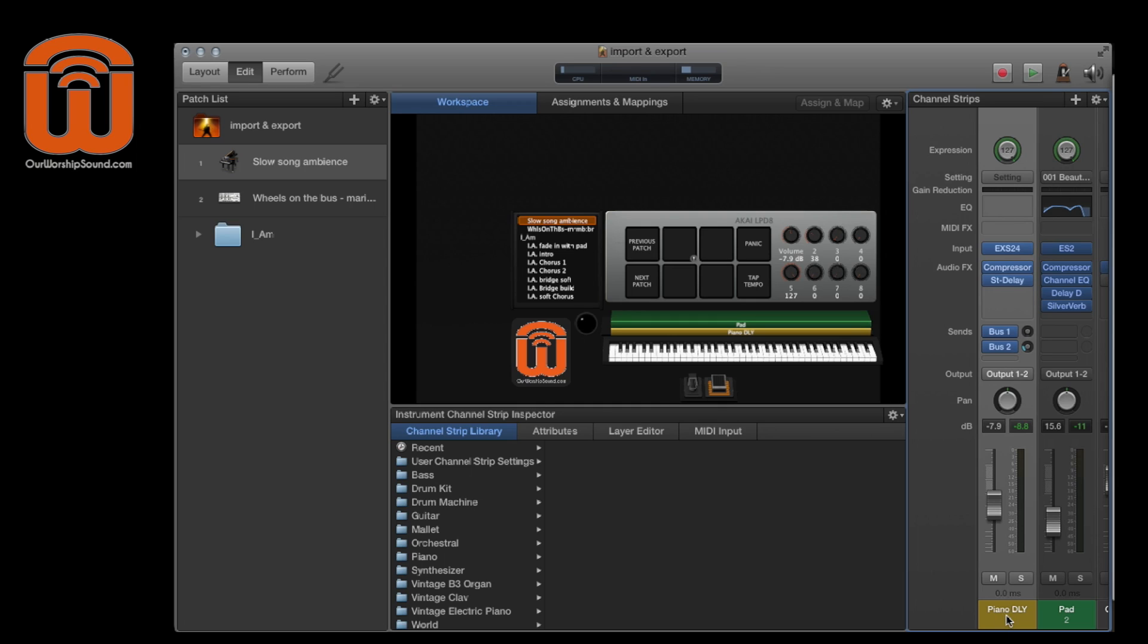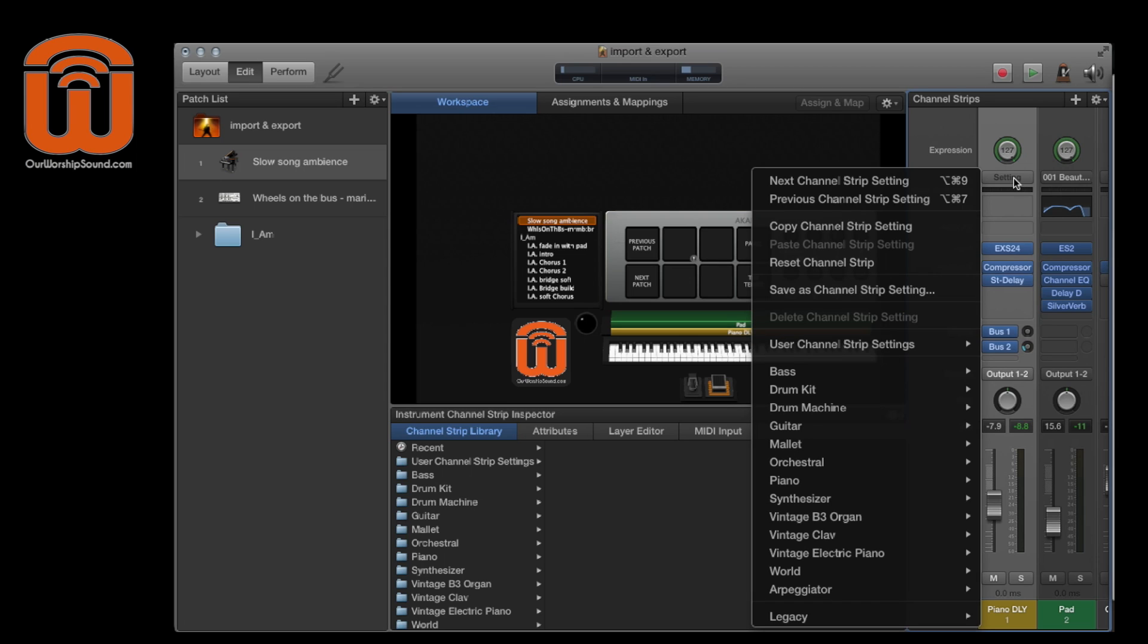Just select the channel strip by clicking on the channel strip name, and then go up to the setting, click and hold. And then when this comes up, select save as channel strip setting.